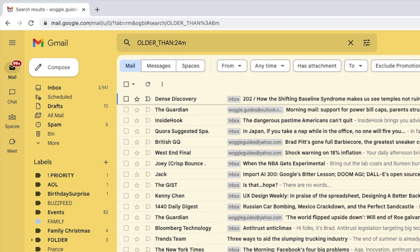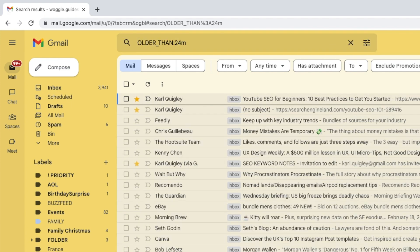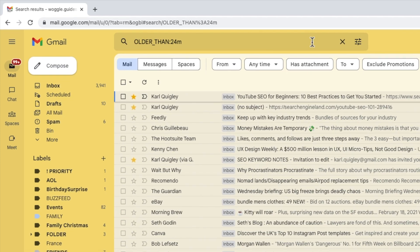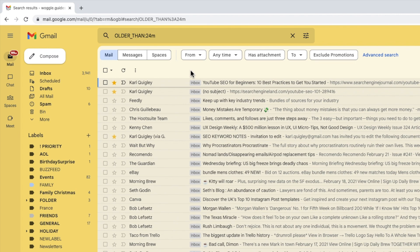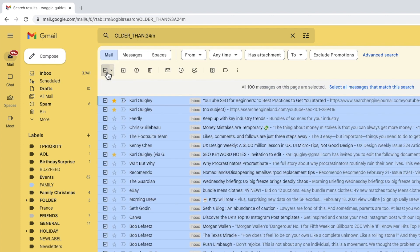Once you've found the older emails you want to remove, deleting them is quick to do. The first step to do that is to select the checkbox shown at the top of your inbox. This selects a hundred messages on the first page of my search but I want to select all the emails I've received older than 24 months.